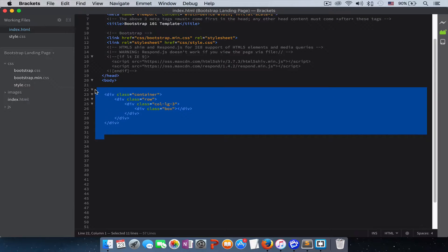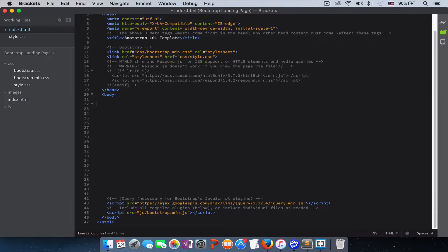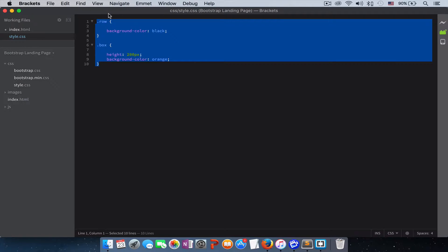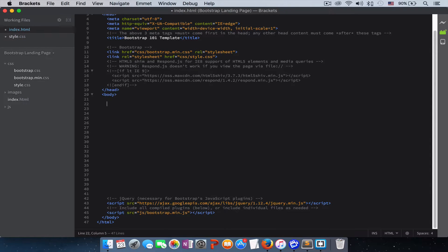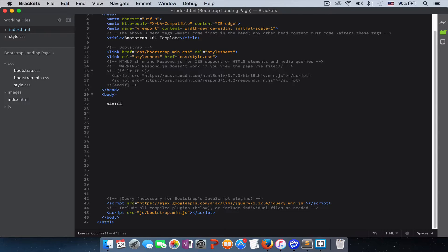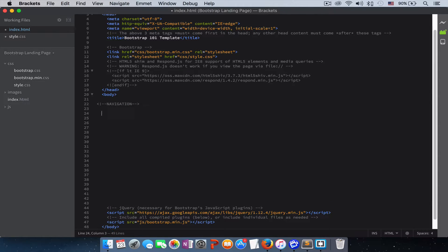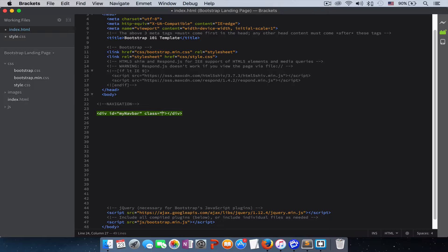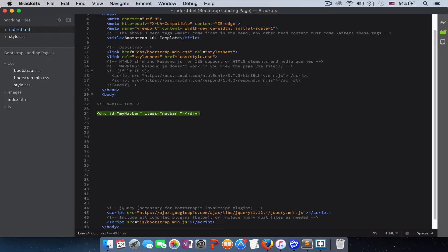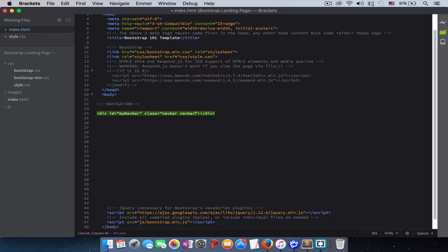Let's get rid of these codes that we don't need anymore. I'll just add a comment to make sure we know where our navigation starts. To create the navigation, we start with a div with an id of mynav bar and give it a class of navbar. Then we want this navbar to have the default design, so we give it navbar-default.